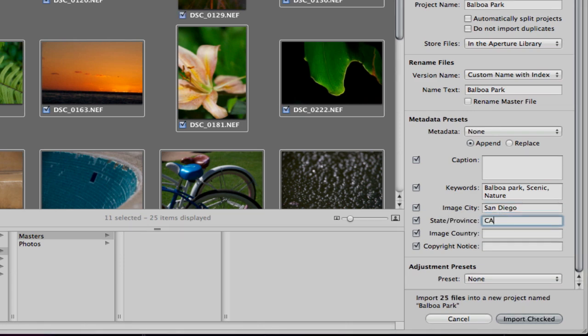In addition to your location information you may also put in copyright information. Command G will enter your copyright symbol there and then you can fill in any information that you would like.